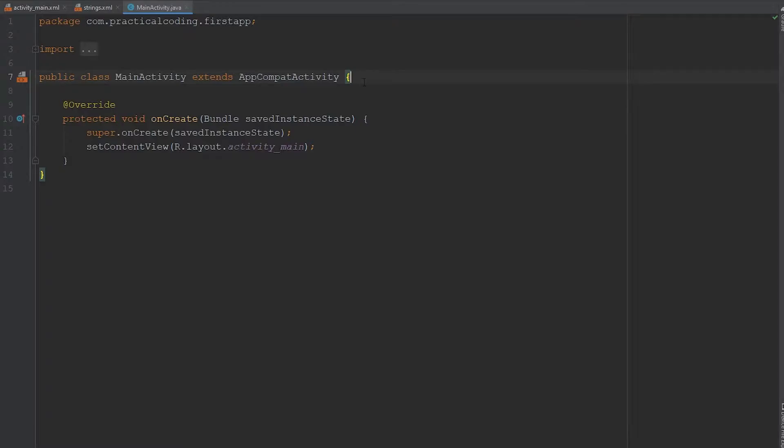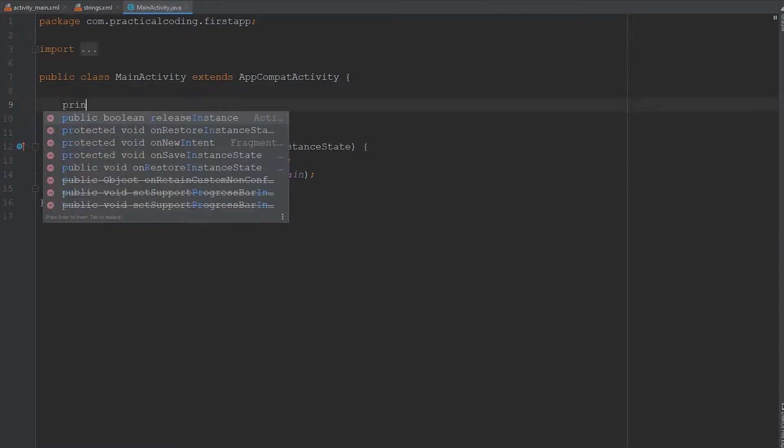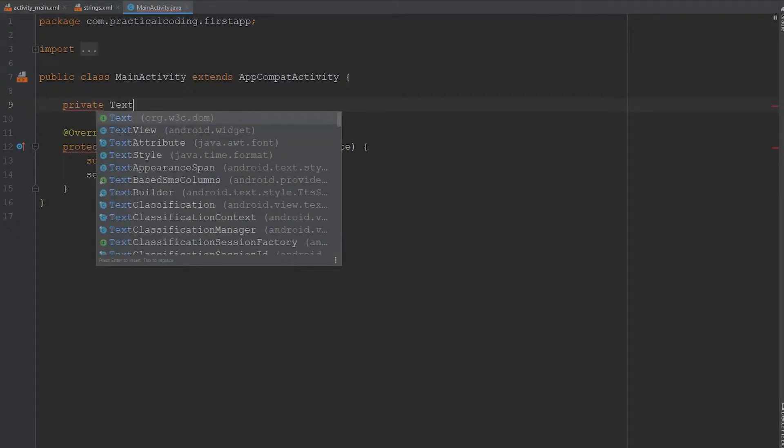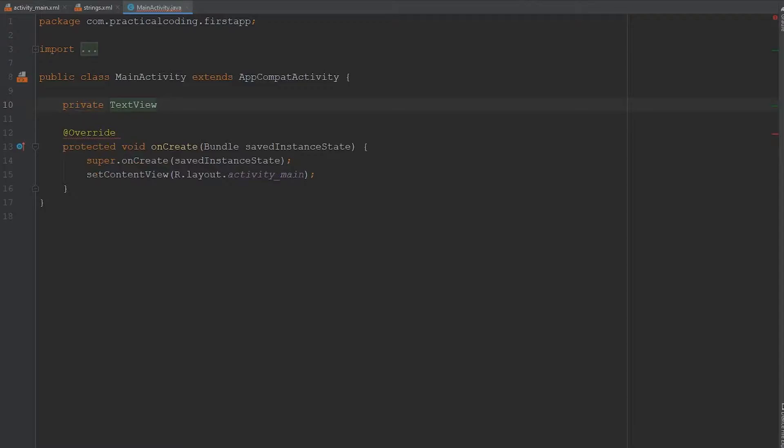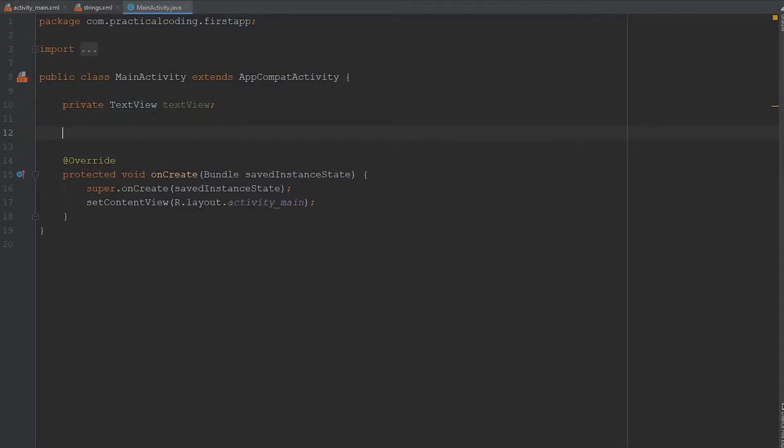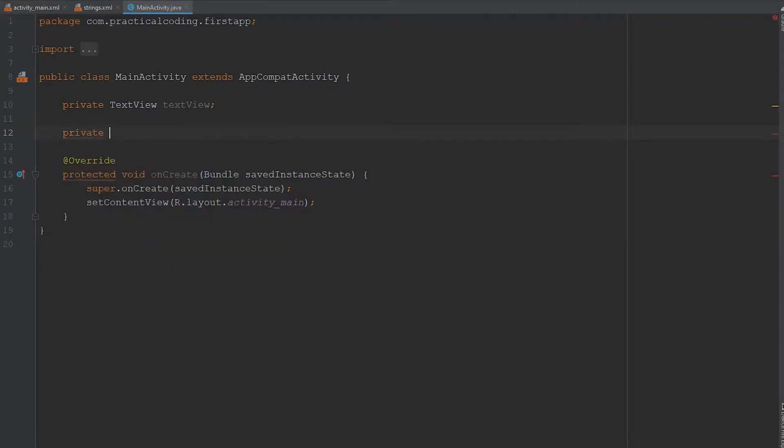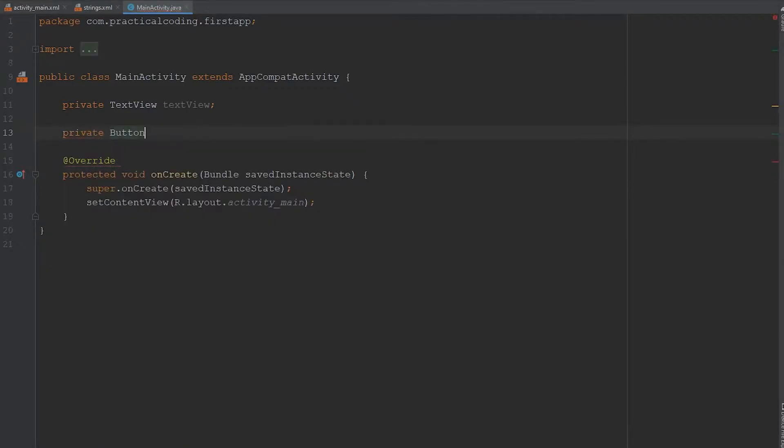The way I like to do this is by coming up and defining a few variables. So I'm going to go private and then we're going to grab the TextView class because we have a TextView object within our layout. And I'm just going to call this textView. Then we're going to have to define variables for our three buttons. So I'm going to go private, then we're going to reference the button class, and I'm going to call this increaseButton.